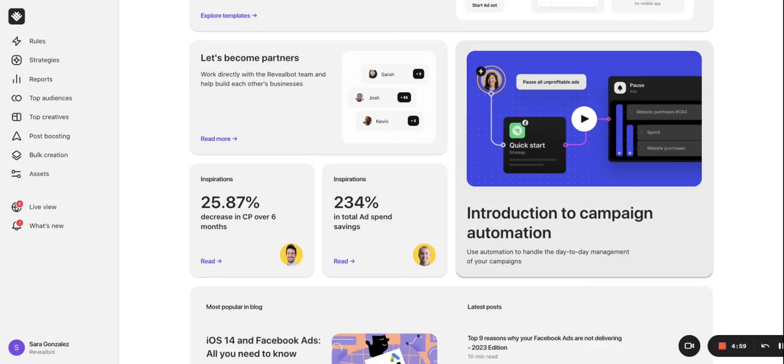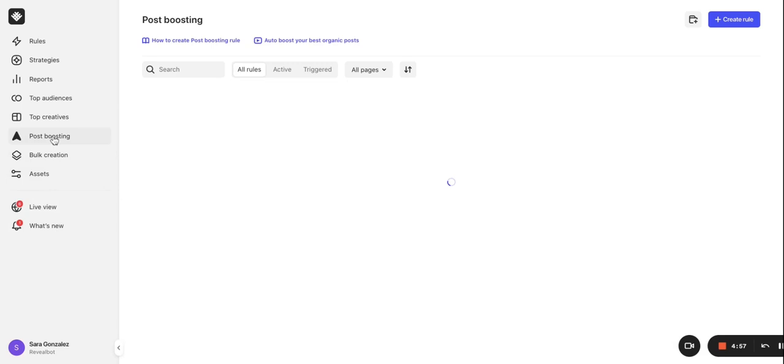Click Post Boosting in the sidebar. This is where all your auto-post boosting rules will live. Click Create Rule to create our first one.